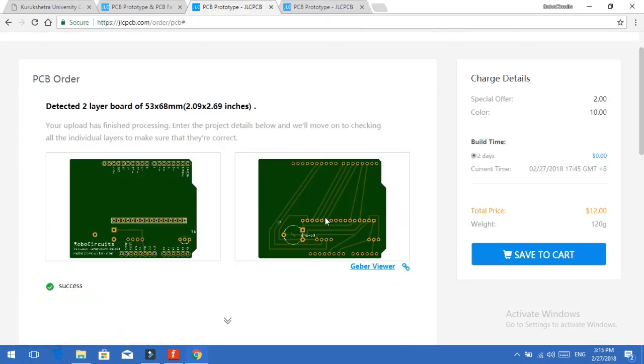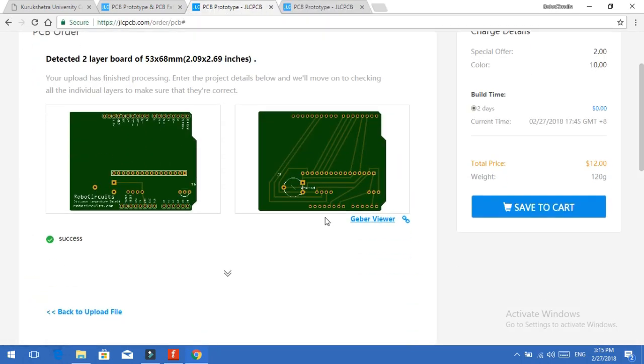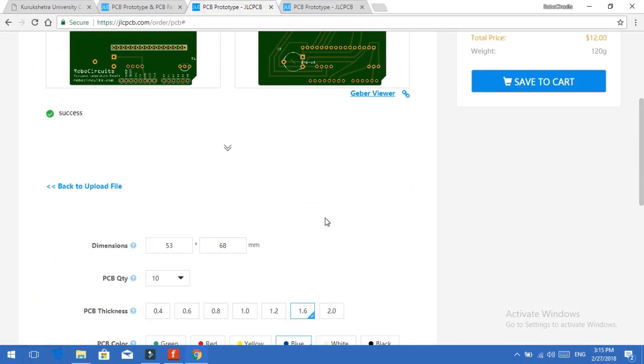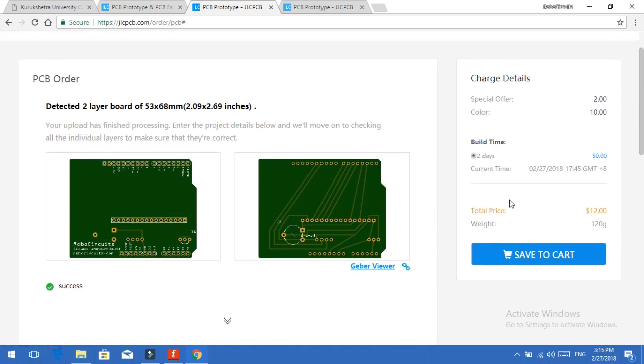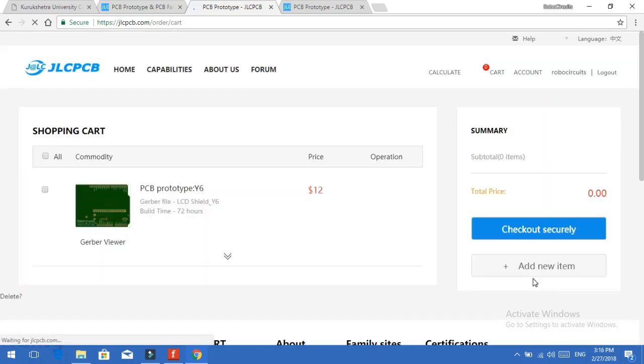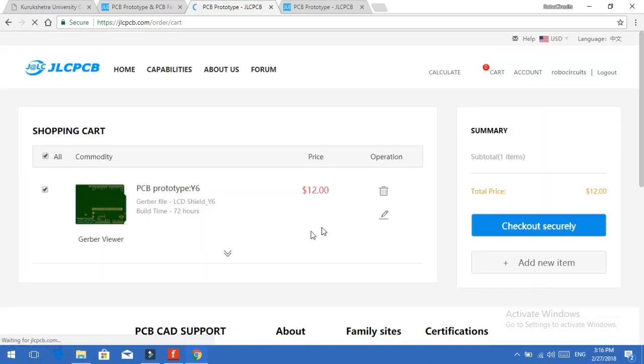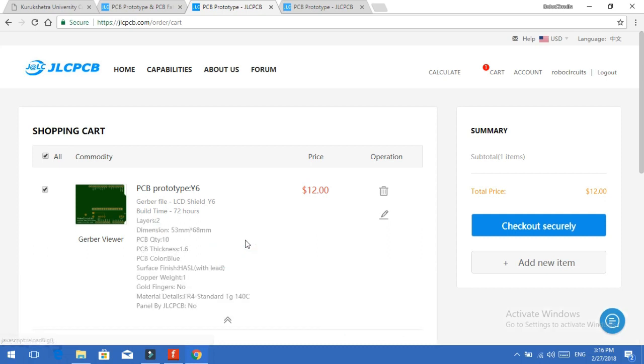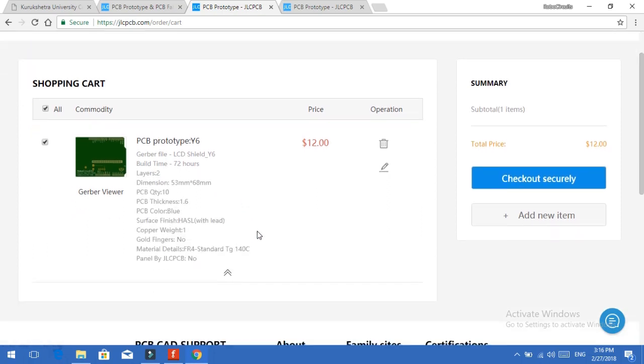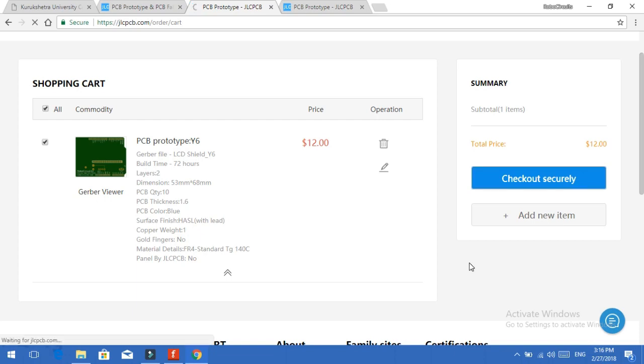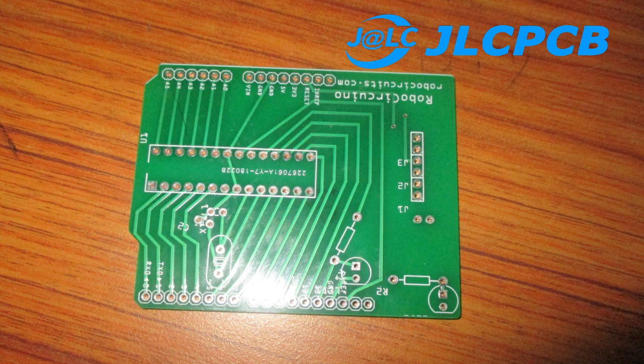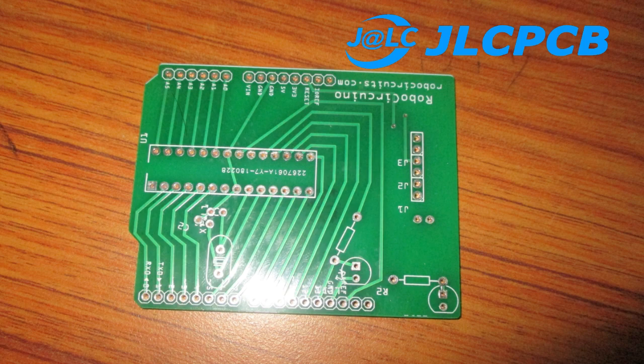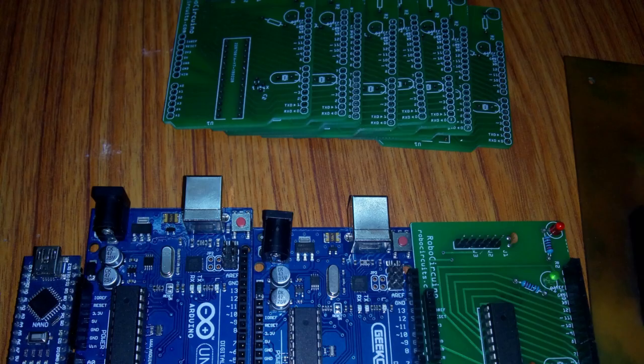And keep in mind jlcpcb.com is the largest PCB prototype enterprise in China. JLCPCB gets approximately 8000 orders per day. And the quality of the PCBs from JLCPCB is insane. And I also made a separate video for the same. You can check out that. The link is given in the description. You will get your order in 5-6 days if you are staying in India.